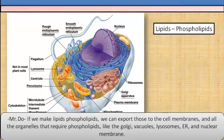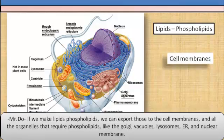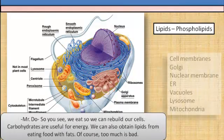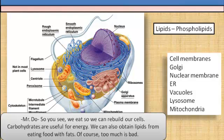If we make lipids into phospholipids, we can export those to the cell membranes and all the organelles that require phospholipids, like the Golgi, vacuoles, lysosomes, ER, and nuclear membrane. So you see, we eat so we can rebuild our cells. Carbohydrates are useful for energy.